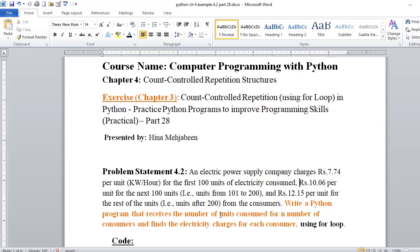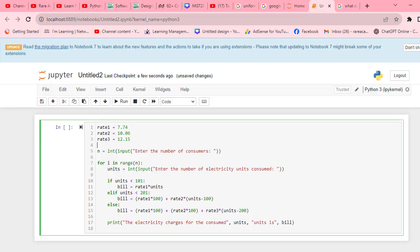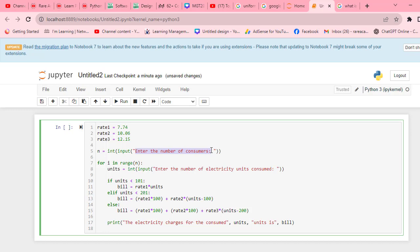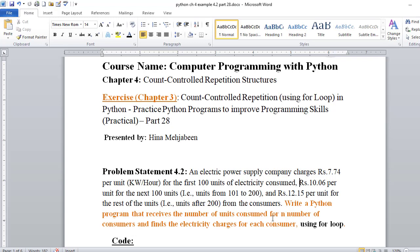After it, what is the user input? Receive the number of units. You can take any variable name you want. I am using the input function. You can write a string for the prompt: Enter the number of consumers, and the integer will be the number because we need to accept numeric values.